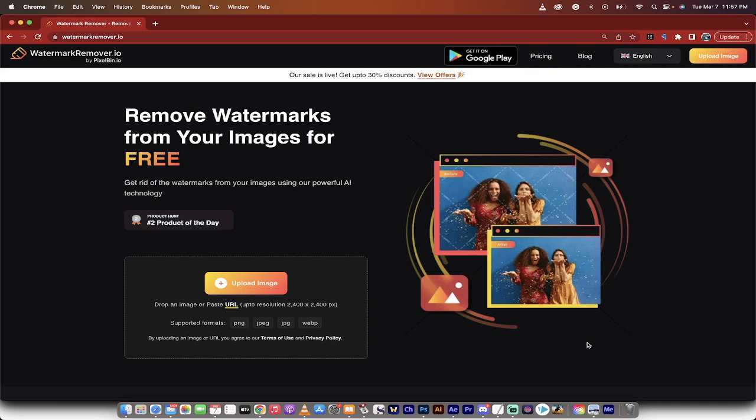Hello everybody, welcome back to another AI video. This one's going to show you how to remove a watermark from any image. It's very easy to do.